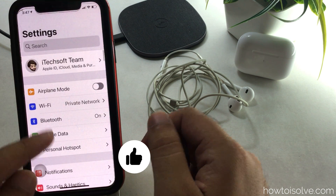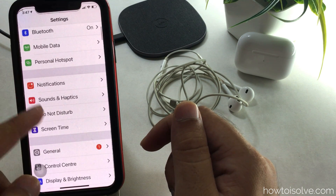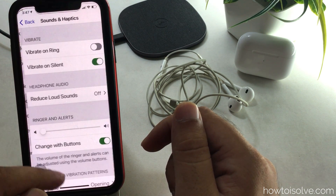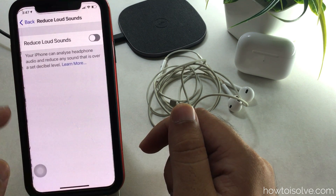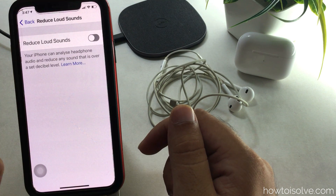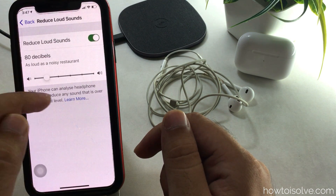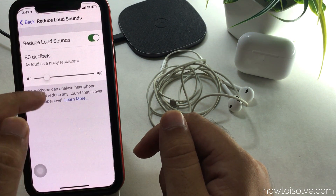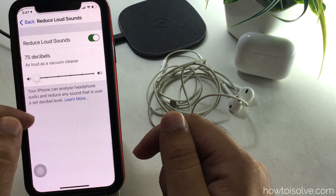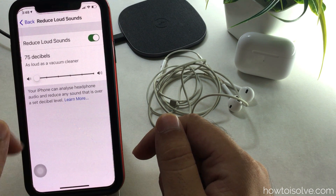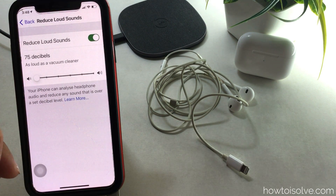Tap on the Reduce Loud Sounds option and enable the toggle for Reduce Loud Sounds. Here is the volume level slider that helps in limiting the volume level. Volume levels start from 75 decibels.